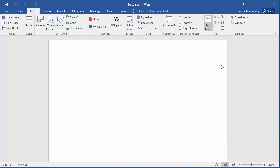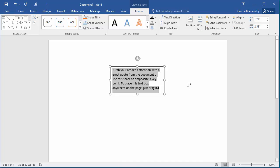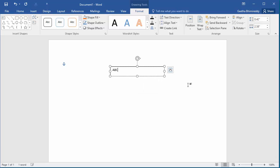You can see the text box is added to the document. You can type any text you want in the text box. Click in the document outside of the text box and you can see the text box with the text you added.